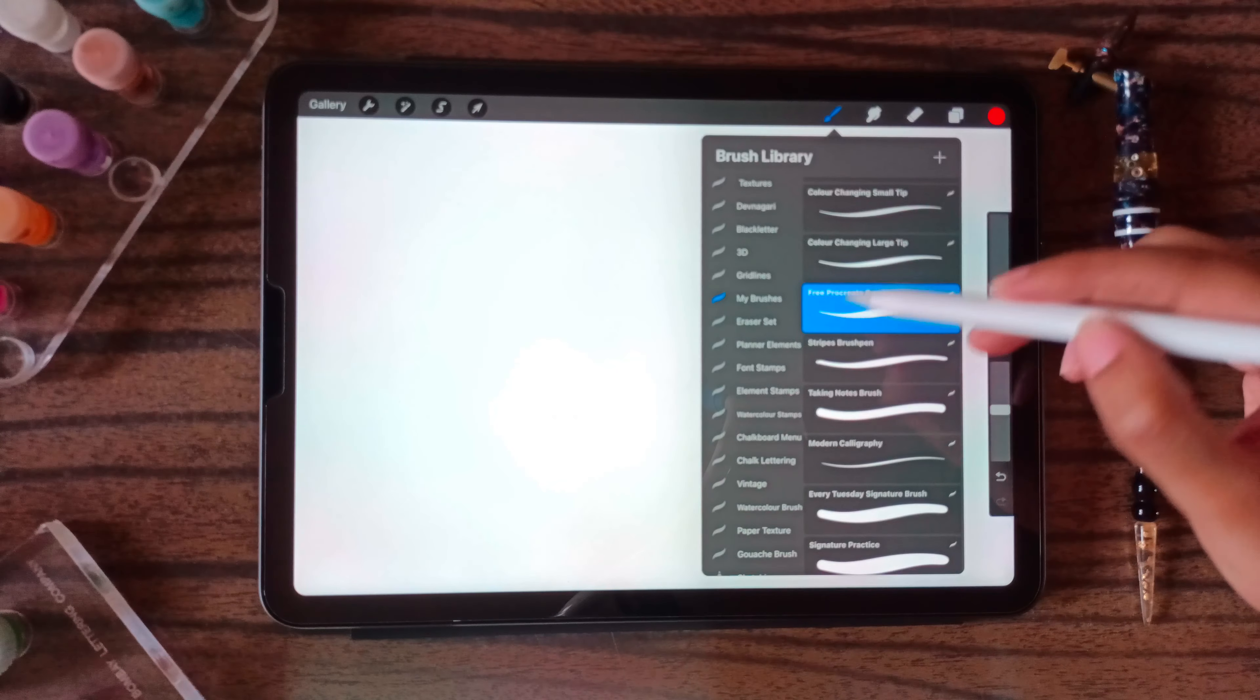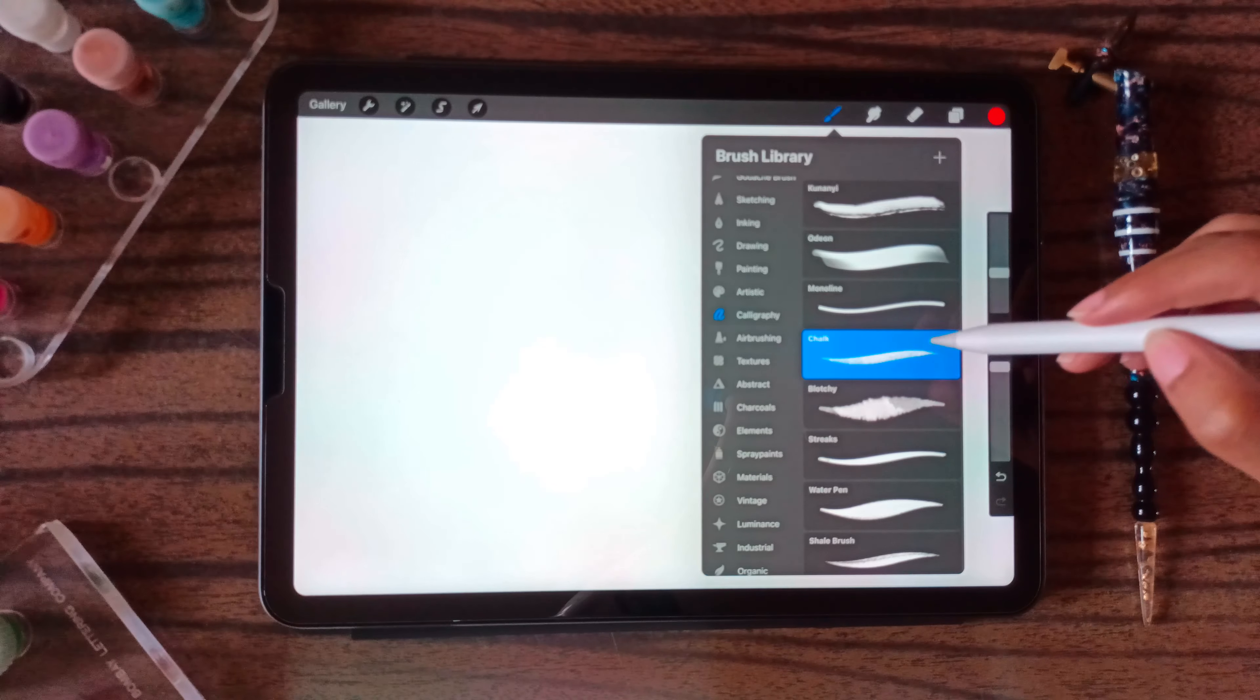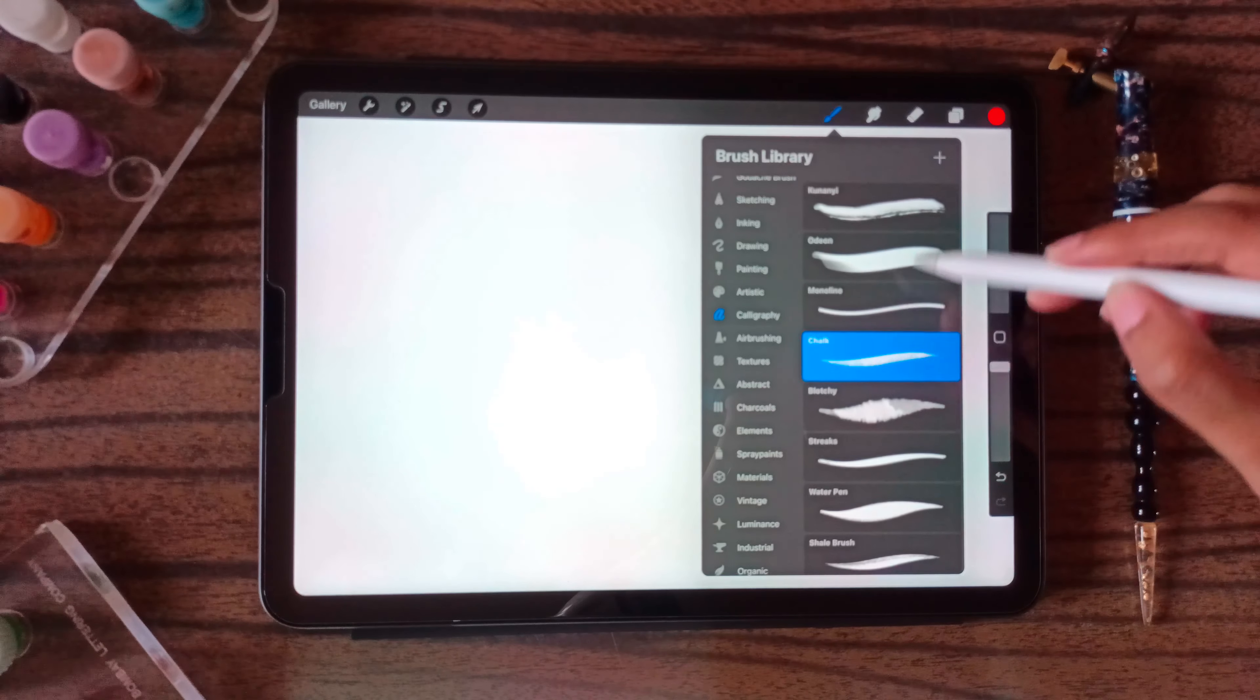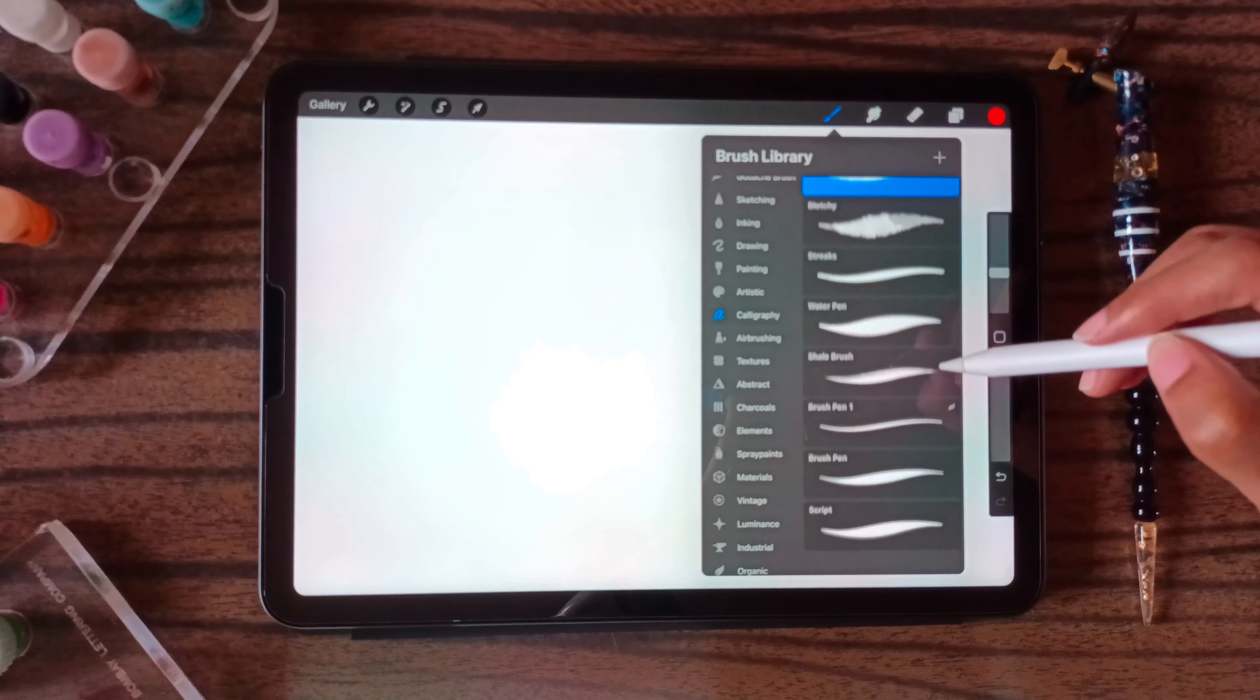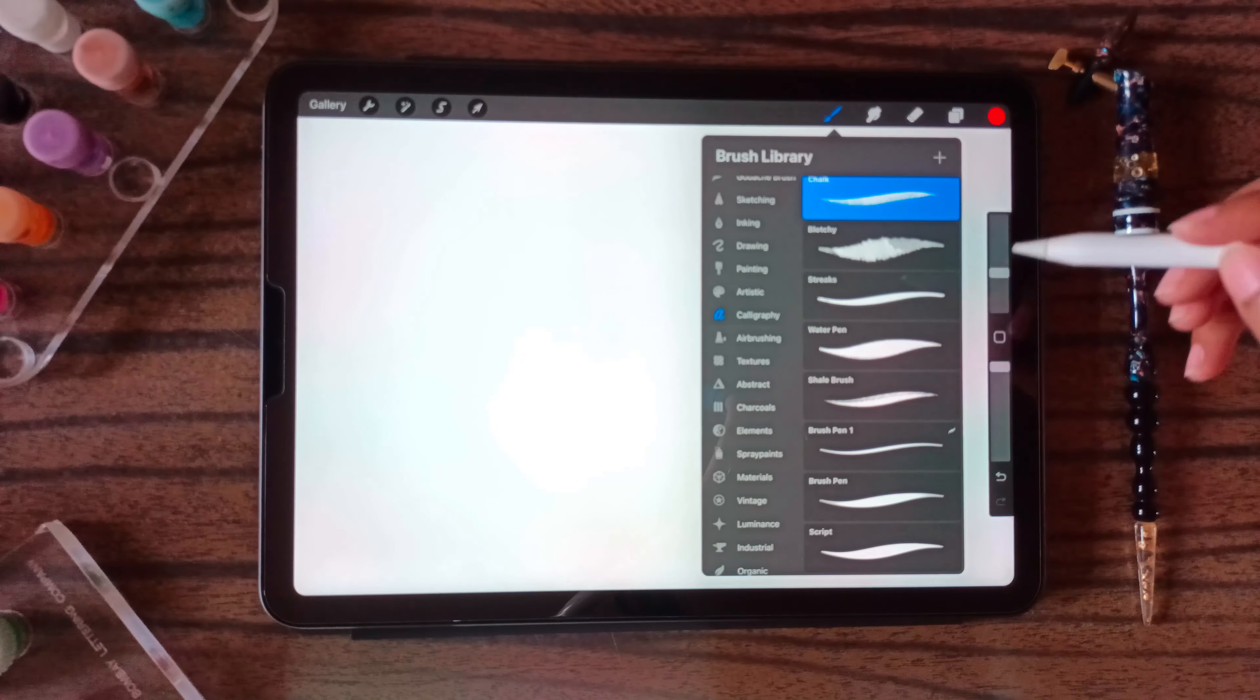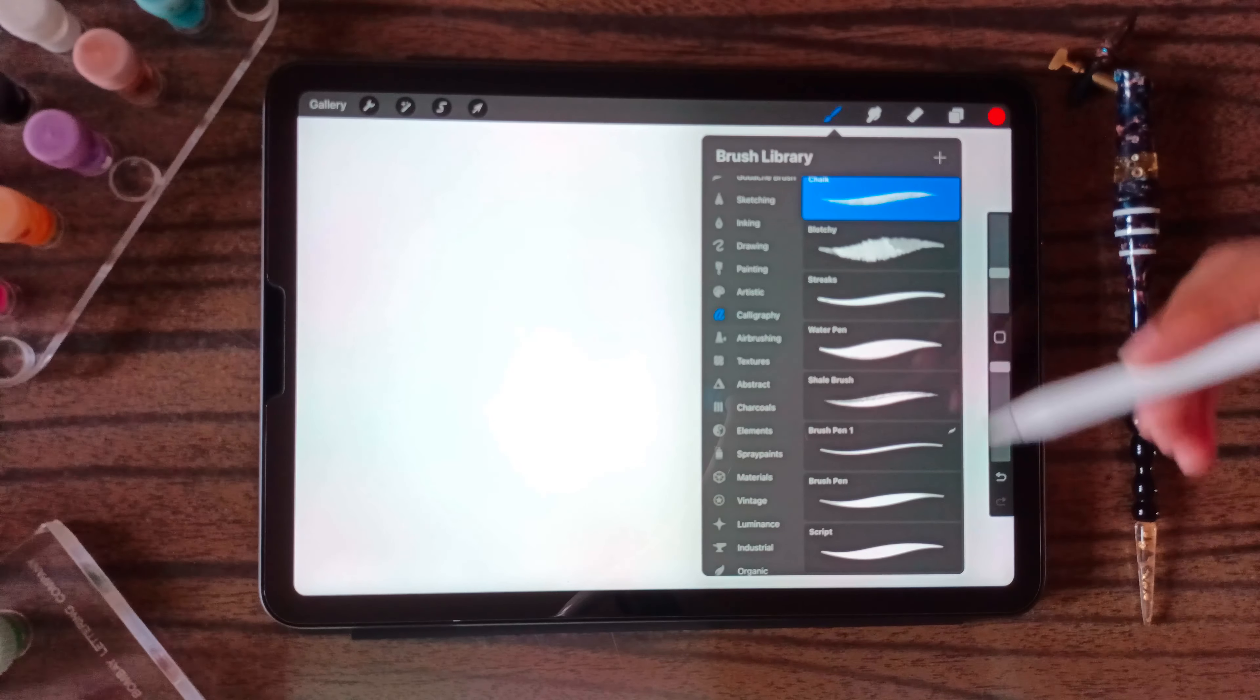Now let's talk about the calligraphy section of Procreate because we will only be focusing on calligraphy. These are the number of brushes that Procreate does provide, but we want to play with a lot of different scripts and calligraphy.